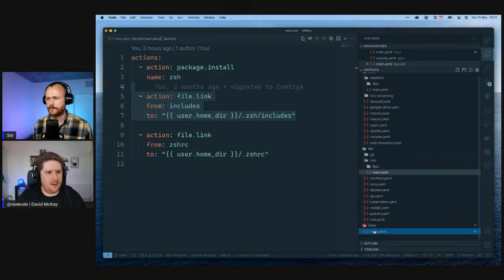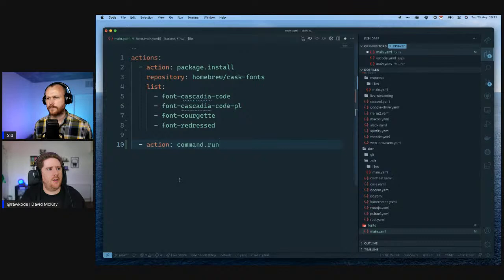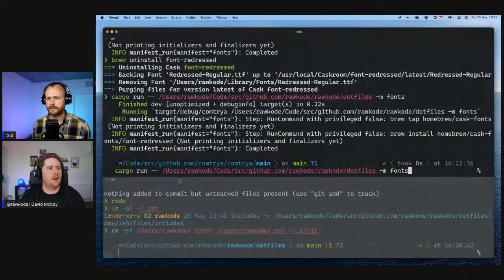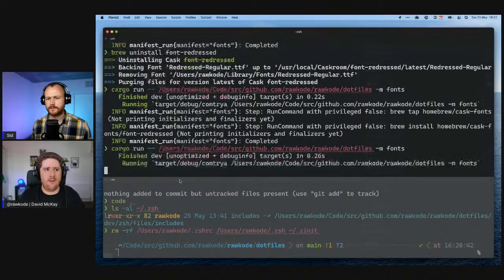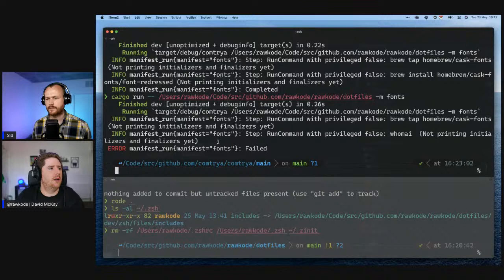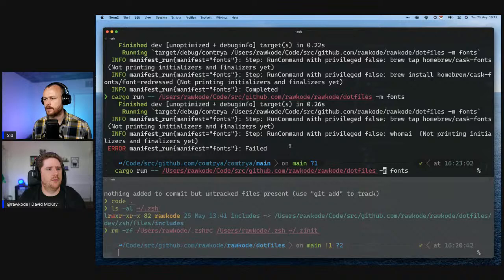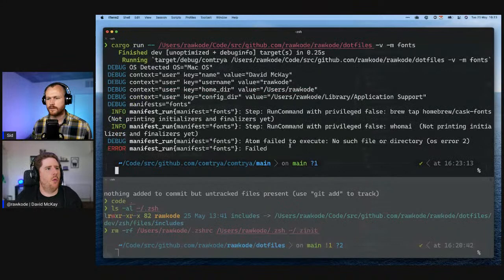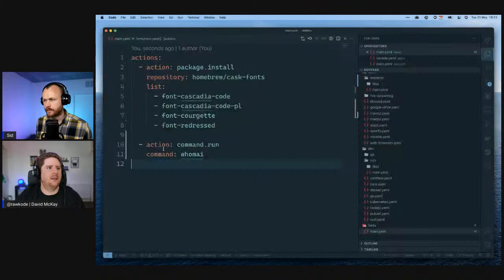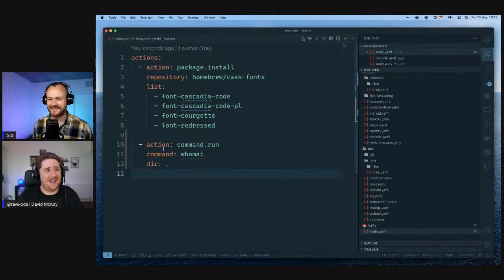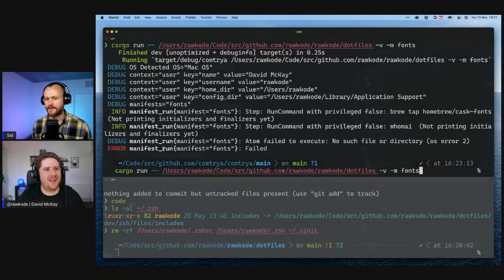ComeTrya tries to do as little as possible at all times — it checks if it needs to do something before actually doing it. We can see it's going to run a brew tap because the plan says always do it, and then there's nothing installed afterwards. I'll uninstall the font and run it again — we should see a second command where it recognizes the font isn't installed and goes ahead and installs it.